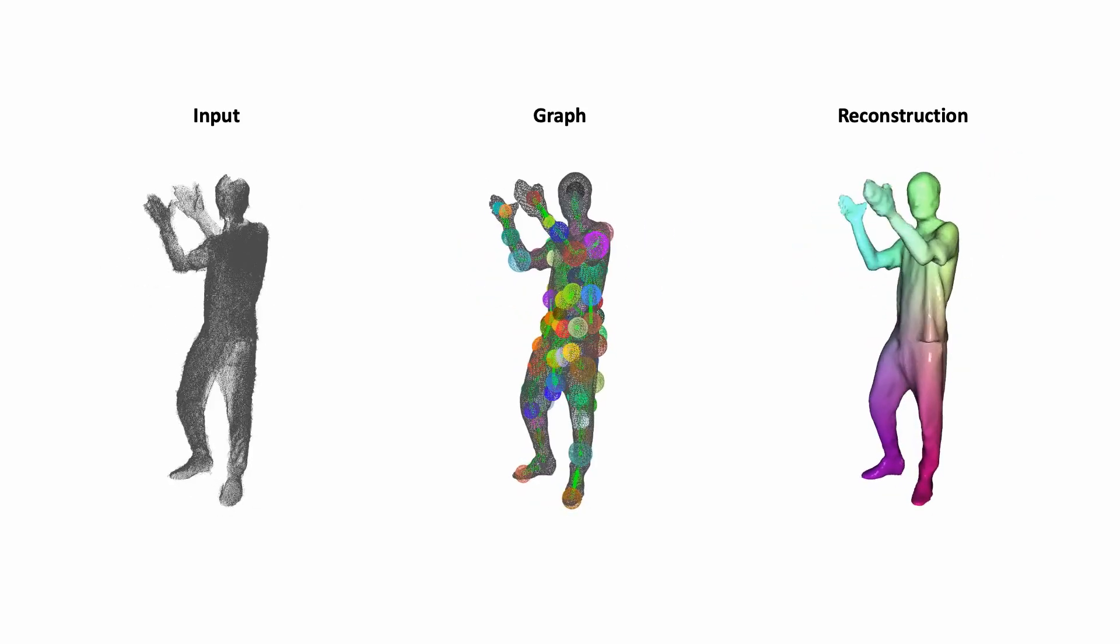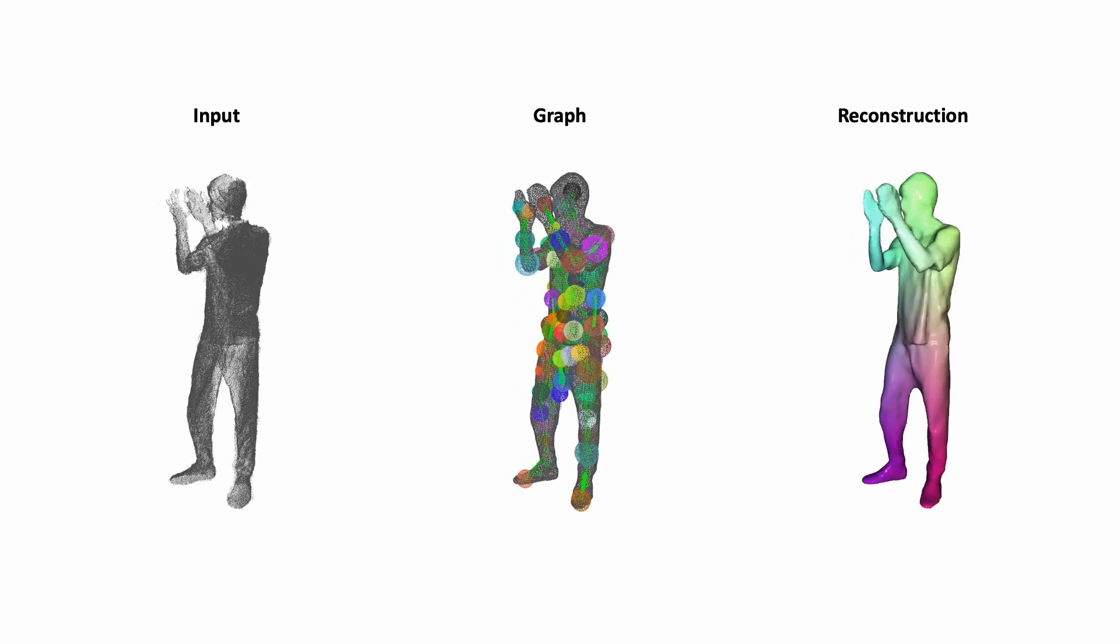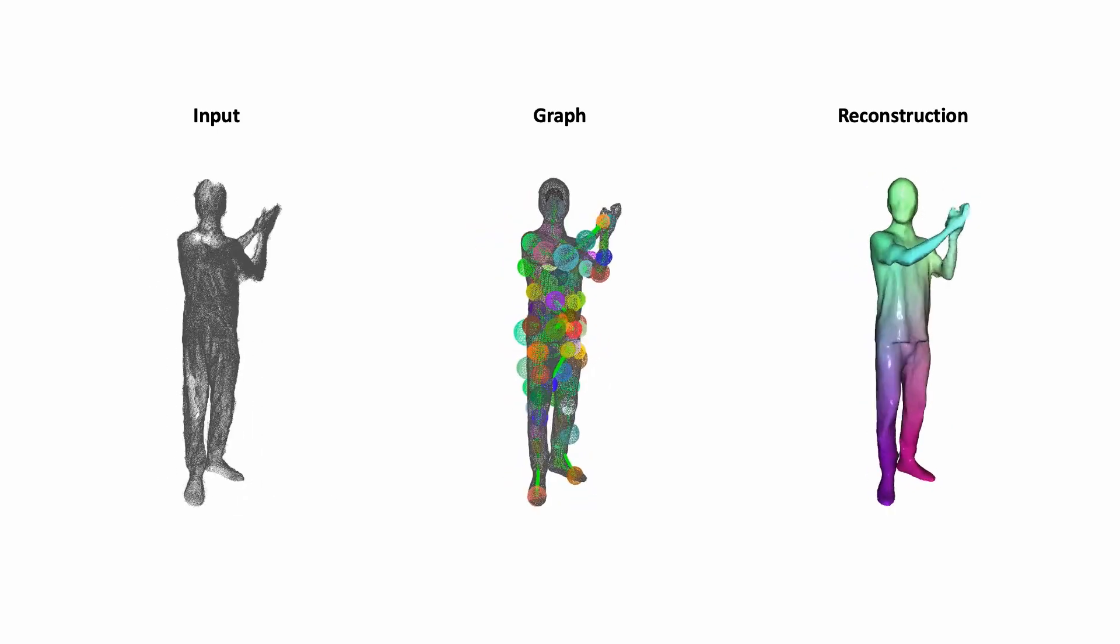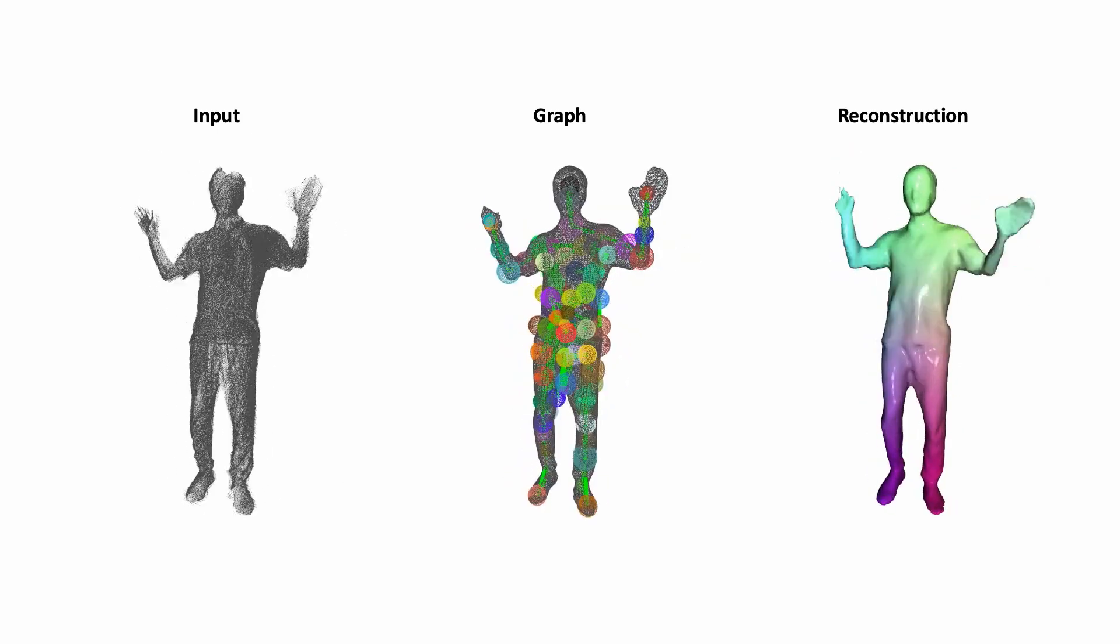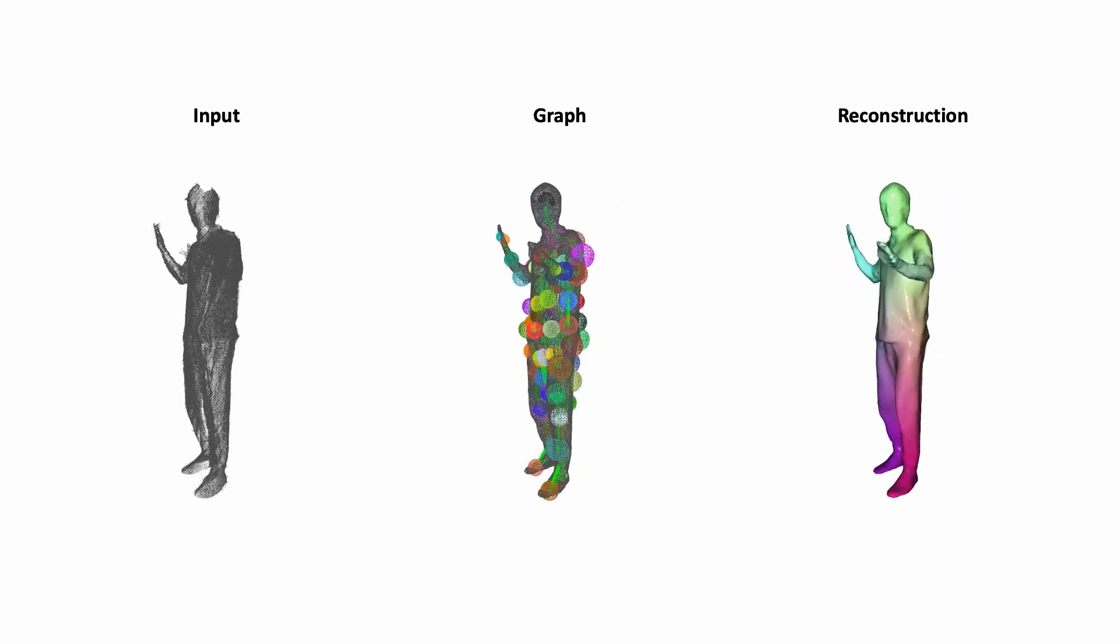Even with this coarse temporal resolution, our method is able to handle fast motions, predicting a consistent graph and a consistent surface.